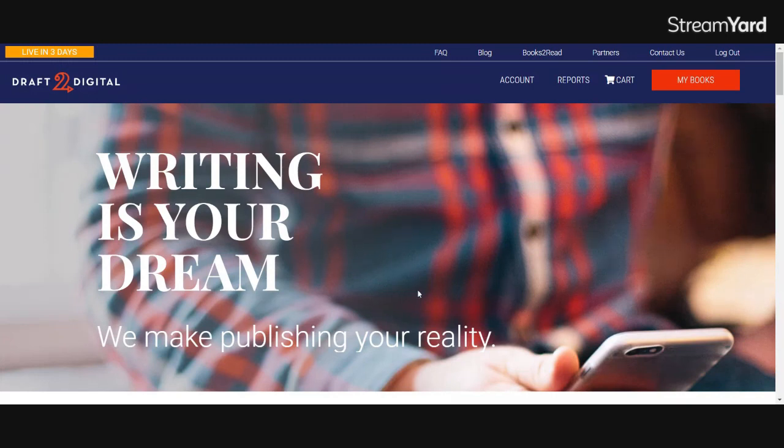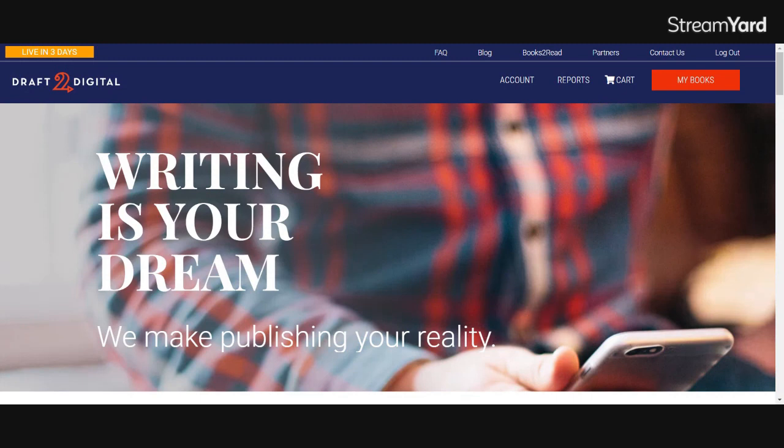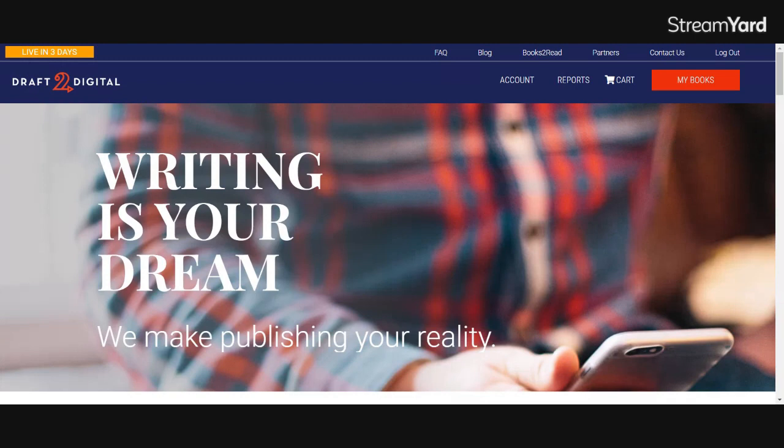I want to start this video by saying very briefly that Draft2Digital is not sponsoring the video, but they did give me permission to show you guys how I use their platform to publish my books as an indie author. If you'd like more of an overview on what Draft2Digital is and how it works, you can check out my indie author behind the scenes playlist for more. With that, let's jump right in.